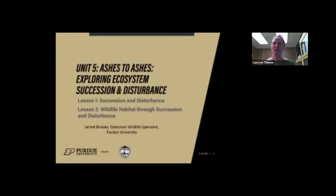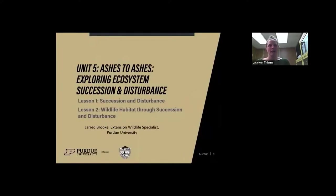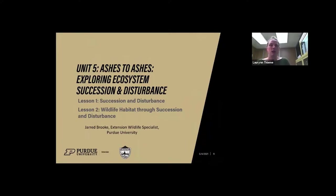Welcome to the Nature of Teaching professional development webinar series. My name is Lauren Tini and I am the Ag and Natural Resources Educator for Purdue Extension in Delaware County. Today's webinar will cover the unit Ashes to Ashes, Exploring Ecosystems, Succession, and Disturbance — describing how an ecosystem is constantly changing and what causes those changes. Joining me today is Jared Brooke, an Extension Wildlife Specialist for Purdue University. He will introduce the unit, followed by videos of the individual lesson activities, and I'll finish by highlighting additional resources and the certificate of completion procedure.